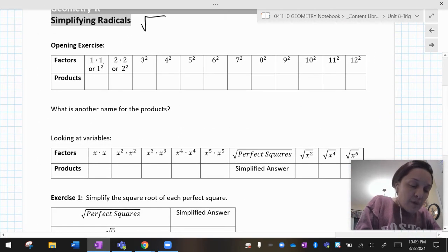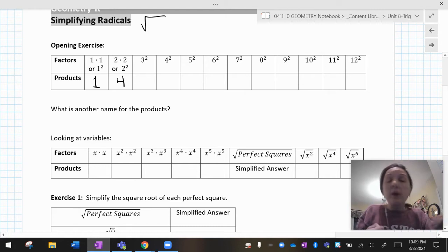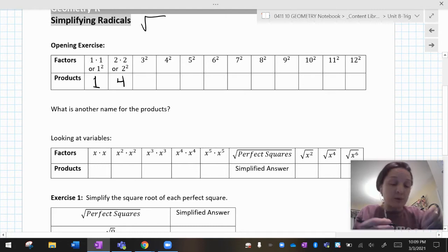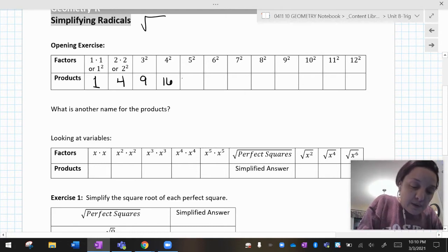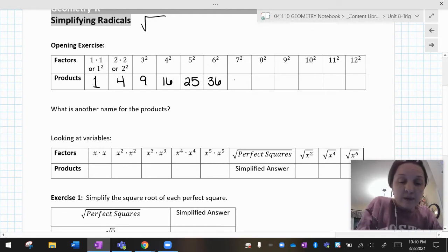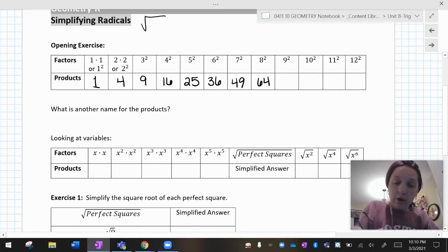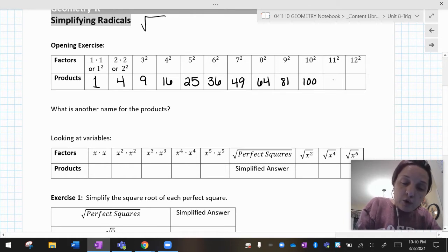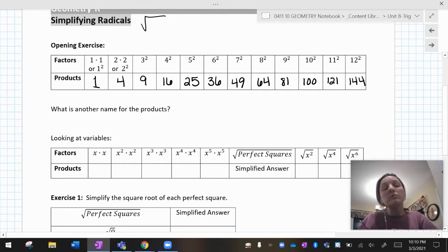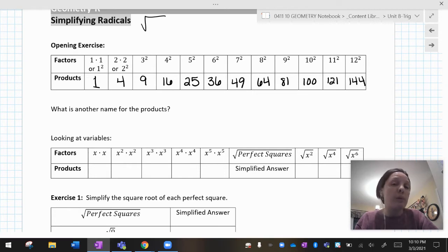So if I have one squared, that's one times one, which is one. Two times two is four. Three squared means three times three, that's nine. Then sixteen, five times five is twenty-five, six times six is thirty-six, seven squared is forty-nine, eight squared is sixty-four, nine squared is eighty-one, a hundred, a hundred and twenty-one, and a hundred and forty-four. You need to be able to identify those perfect squares when you see them. So make sure you know that list of numbers.